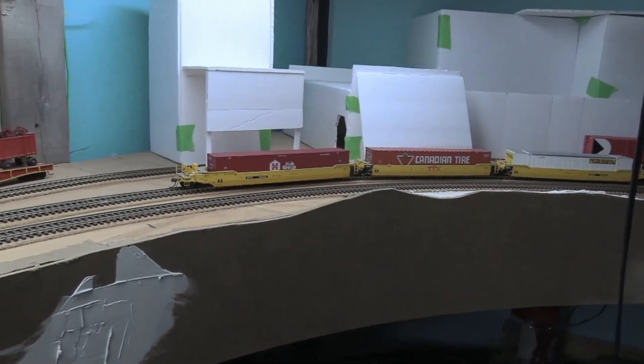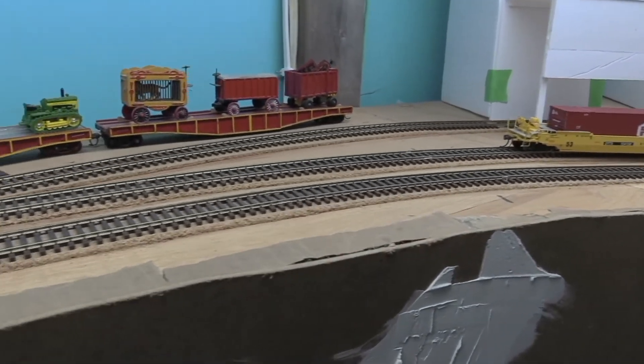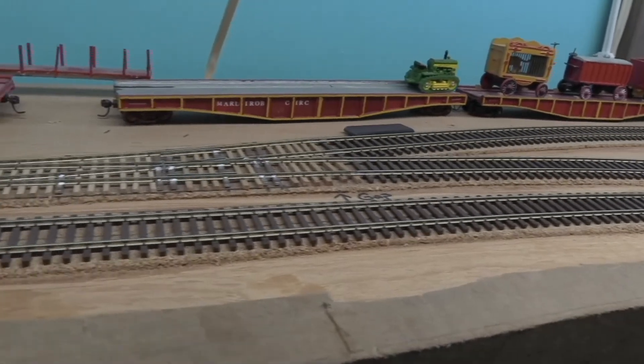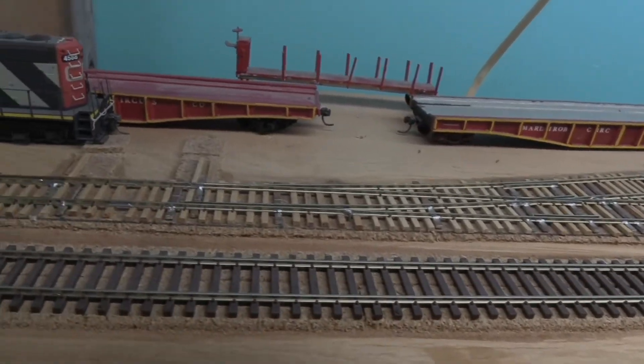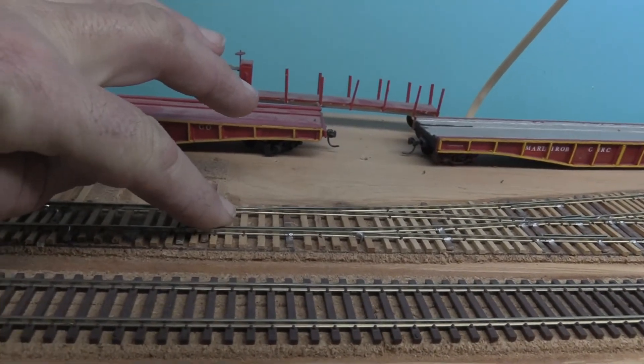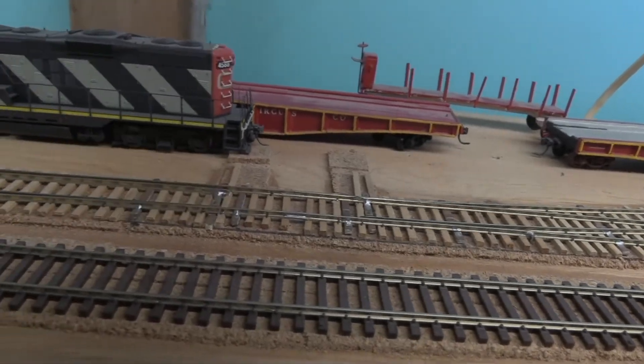So what we're working on right now, we got the tortoise machine for this and for the crossover.